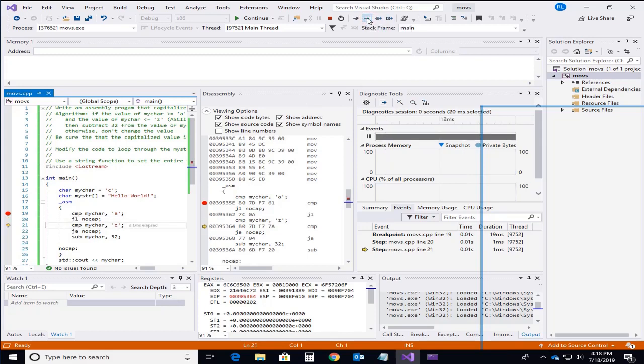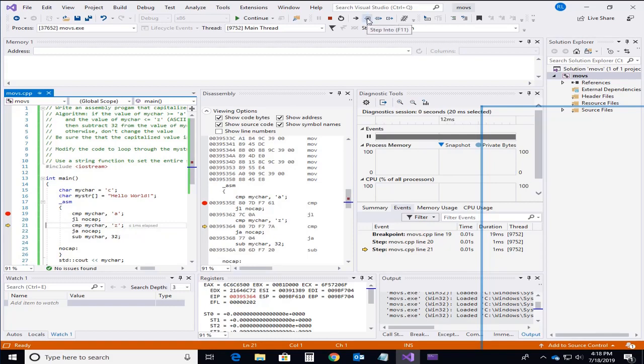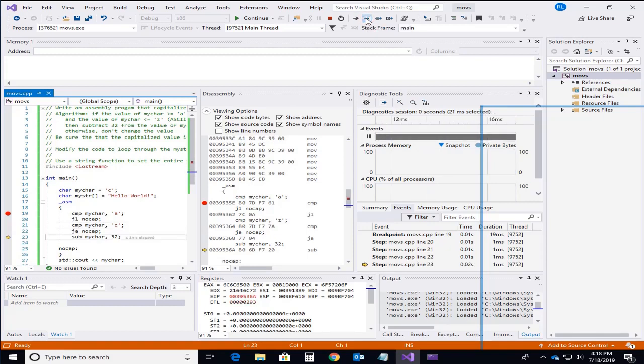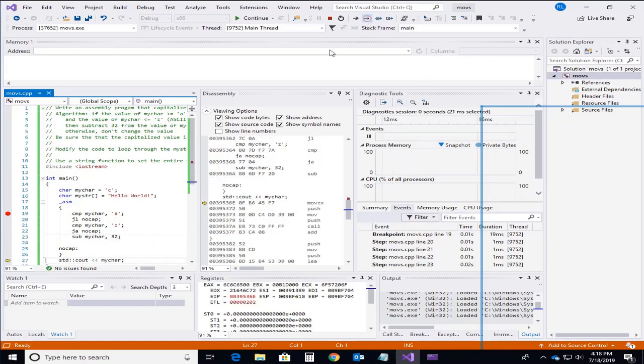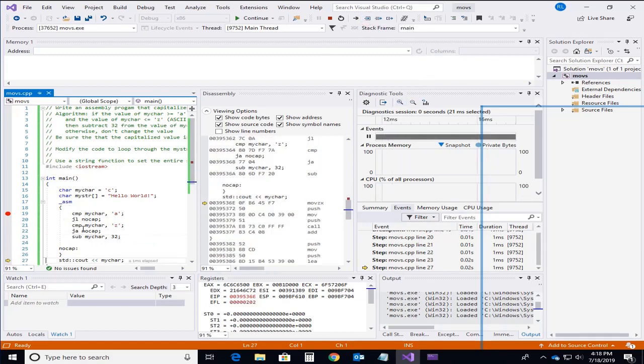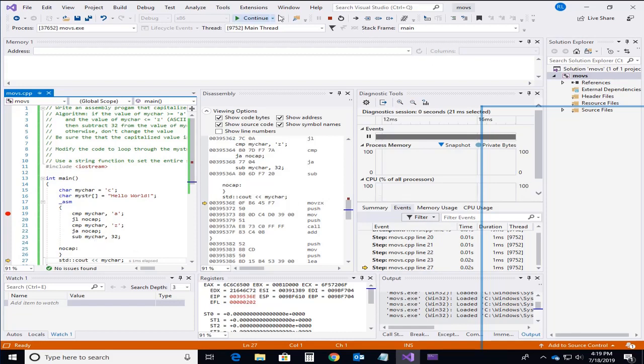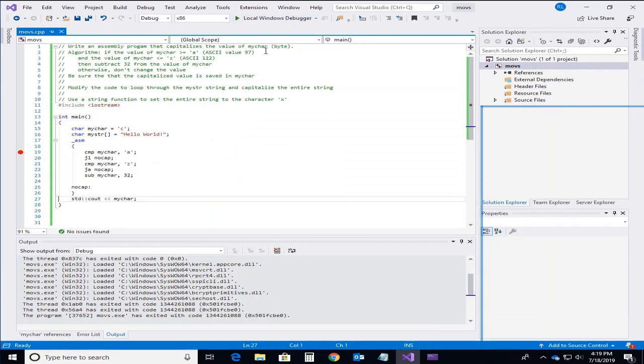We'll go to the next instruction. We'll compare myChar. Again 99 compared to 122. And that also will not jump. So we're going to actually do the subtraction. So now myChar is set to 99. Now we're going to go execute the instruction that does the subtraction. And now we've subtracted off 32 from the 99. So we get a 67. And of course everything works correctly in that case.